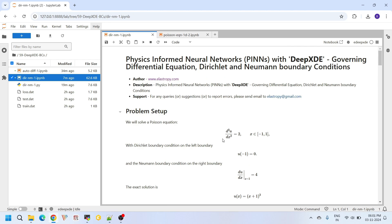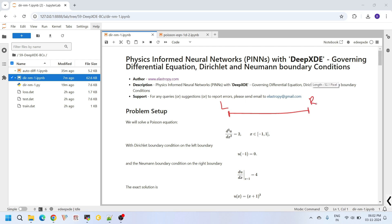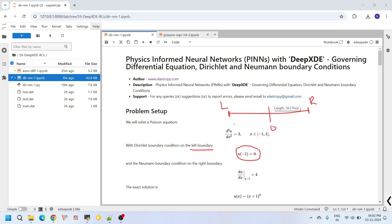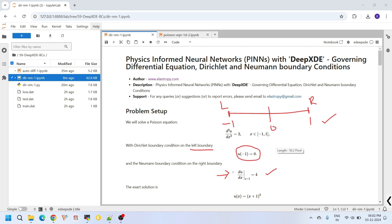We will use the Jacobian and Hessian functions to evaluate first and second order derivatives. The governing differential equation we are solving today is a basic 1D Poisson equation defined between minus 1 and plus 1. On the left boundary we apply a Dirichlet boundary condition: u(−1) = 0. On the right boundary we introduce a Neumann boundary condition: du/dx at x = 1 equals 4.